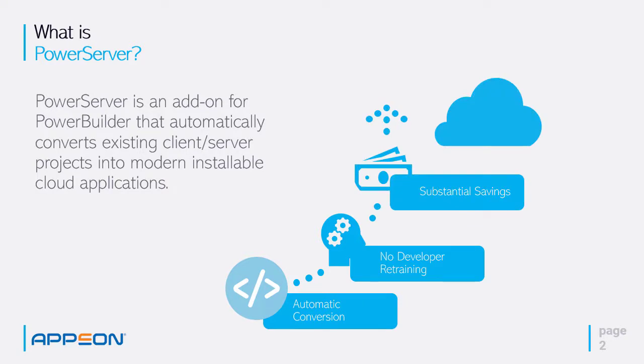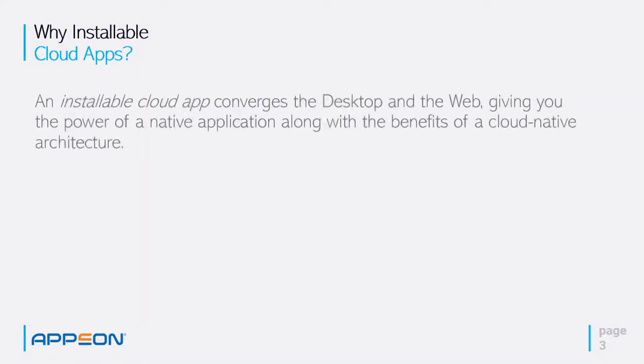This gives you substantial savings compared to a rewrite or retraining your staff in order to use new features of cloud applications. So what are installable cloud applications? Installable cloud app converges the desktop and the web, giving you the power of a native application but including the benefits of a cloud native architecture.